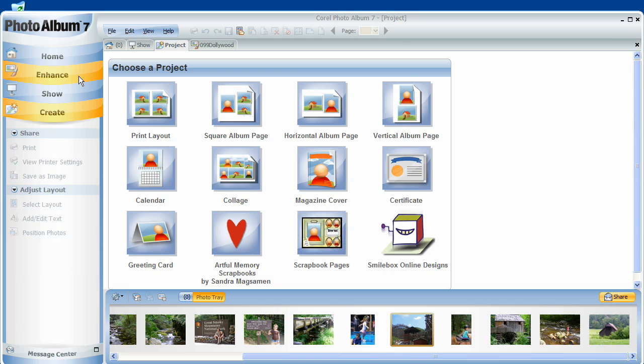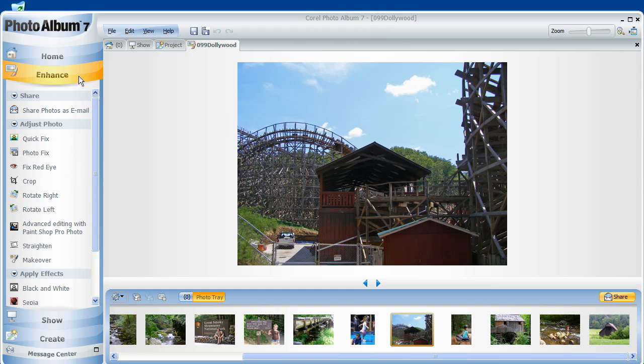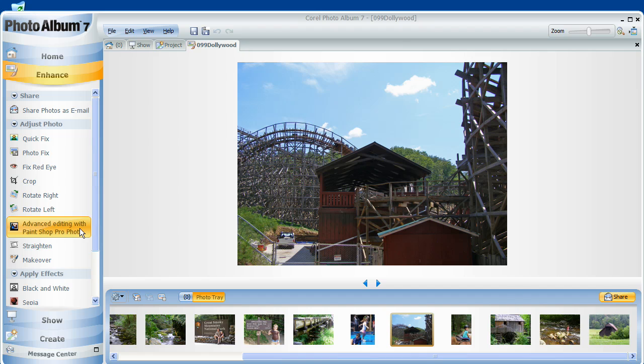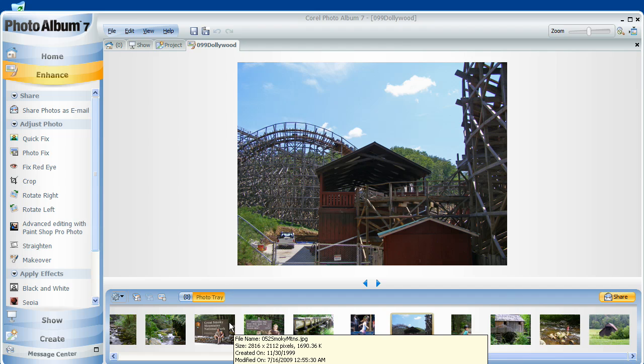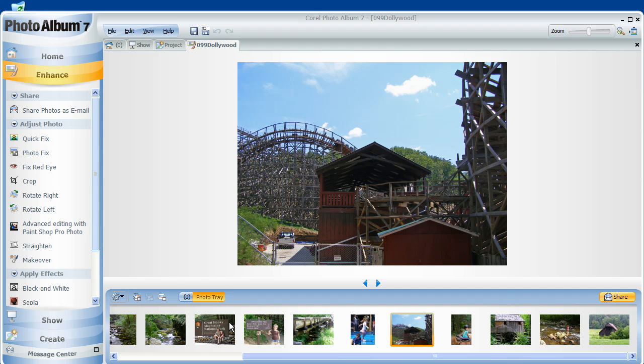Well, there you have it. Stay tuned for our next lesson when I'm going to show you how to integrate PaintShop Profoto with your photos in Photo Album, allowing you to make changes there and automatically update them back here in Photo Album 7. Thanks again, and have a lot of fun.